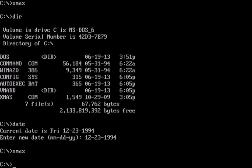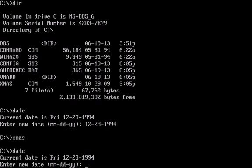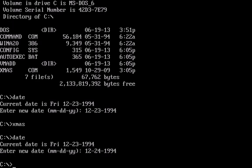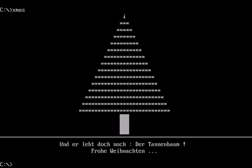Now I have the beep and Christmas tree and this German message. This should be translated as following: And he still lives on the Christmas tree. Merry Christmas.